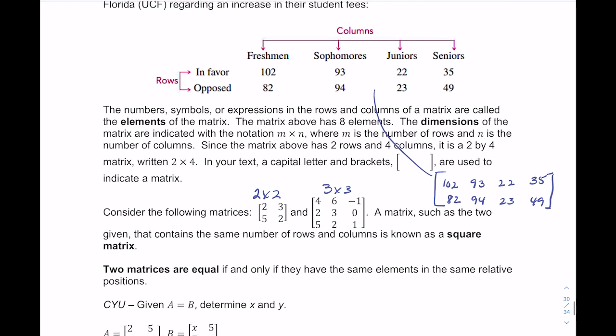You always identify a matrix by the number of rows first, then the number of columns. A helpful mnemonic: remember RC Cola — Row then Column. So a two by four matrix has two rows and four columns. It's always row by column.